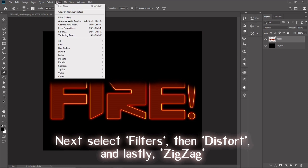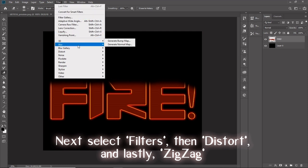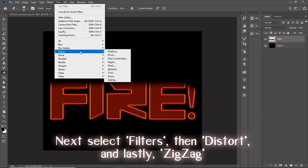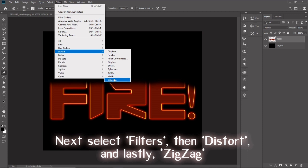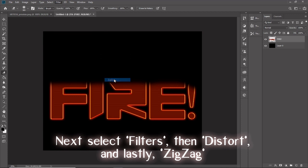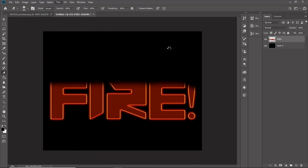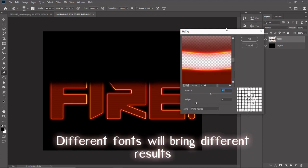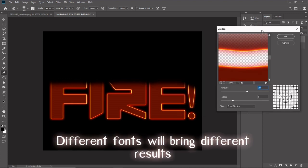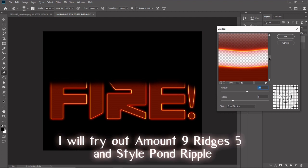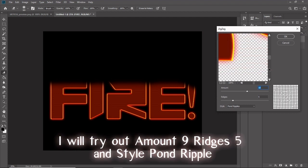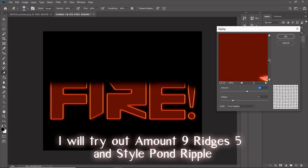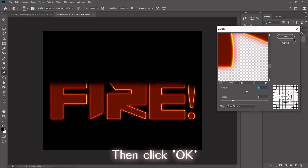Next, select Filters, then Distort, and lastly Zigzag. Different fonts will bring different results. I will try out amount 9, ridges 5, and style pond ripple. Then click OK.